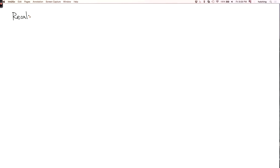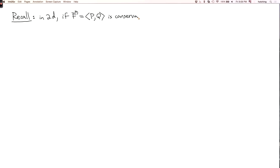I now want to relate curl to conservative vector fields. Recall that in the two-dimensional case, if you have a vector field f with components p and q, and if this is conservative, then ∂q/∂x equals ∂p/∂y. And the converse is true if your vector field is defined on a simply connected region — then if this equation of partial derivatives holds, the vector field is conservative.